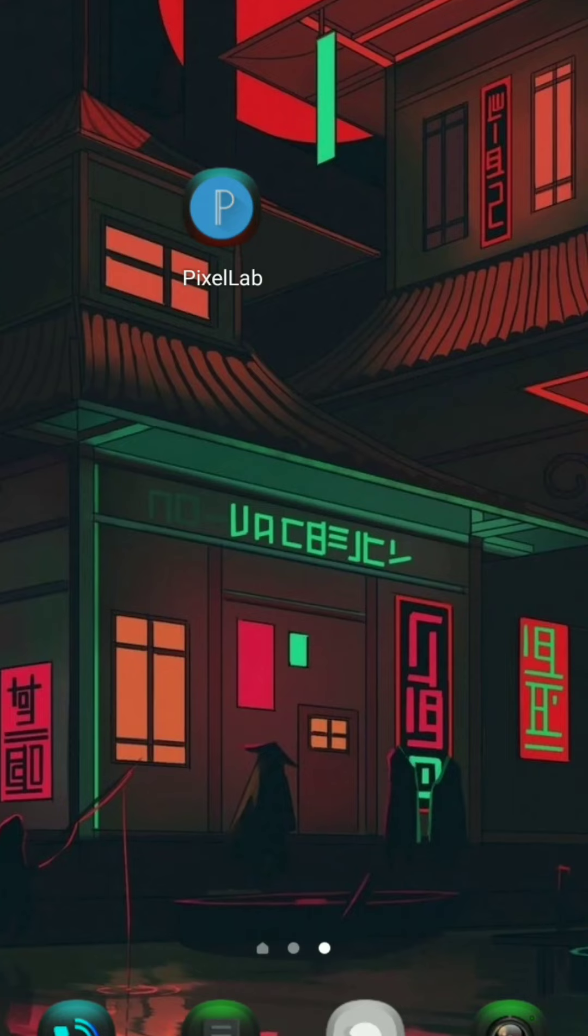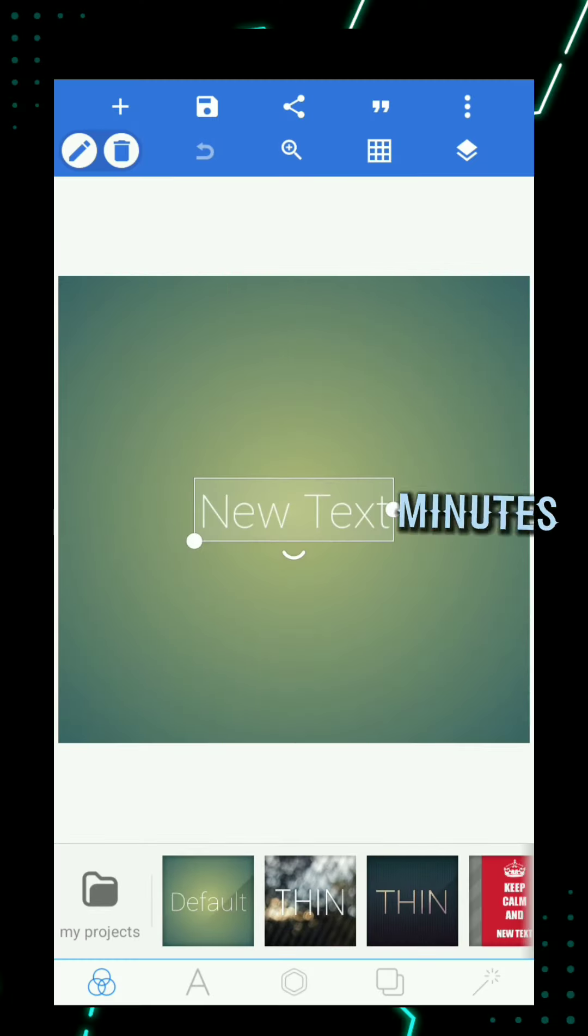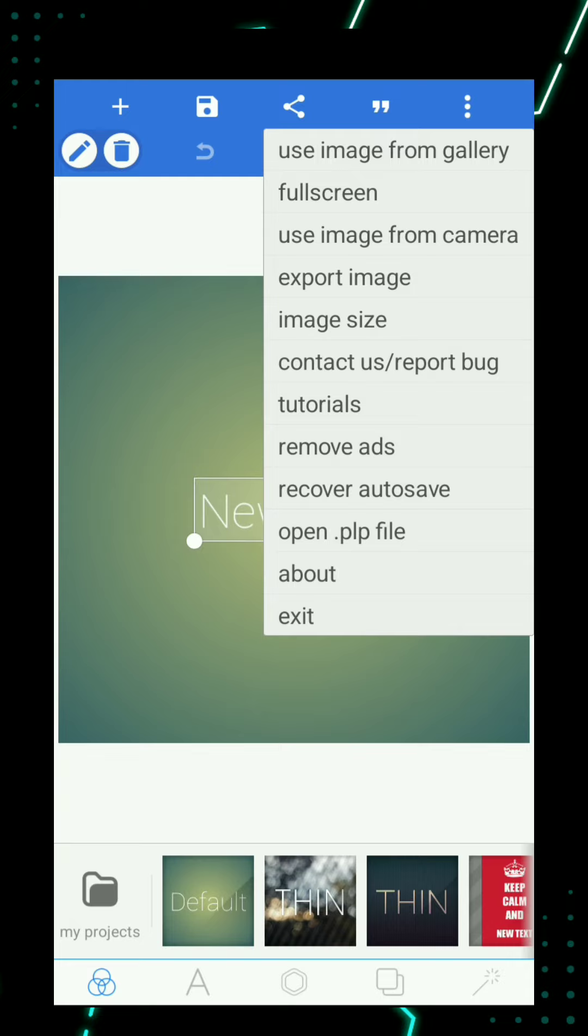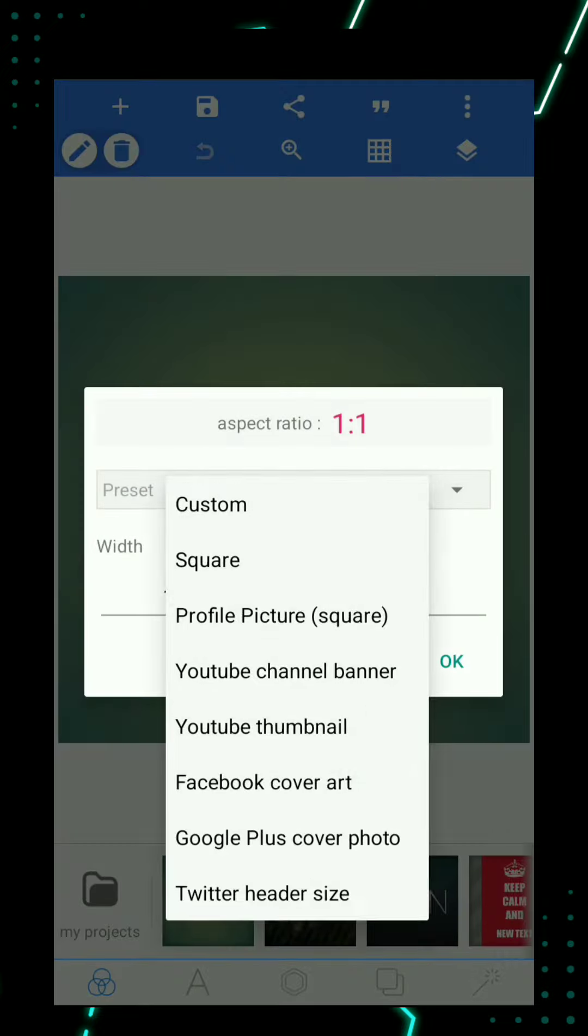Welcome back to another video guys. Today we will show you how to edit thumbnails in just five minutes. Open Pixelab, click on three dots, then select image size YouTube thumbnail.